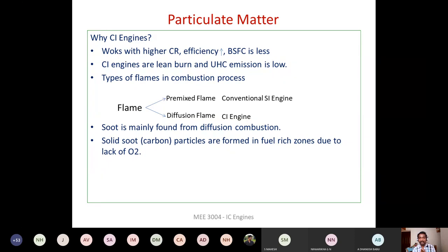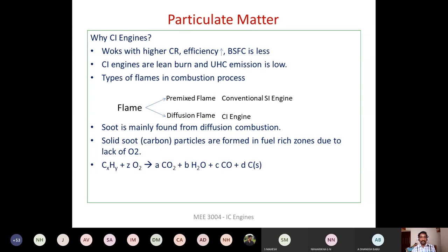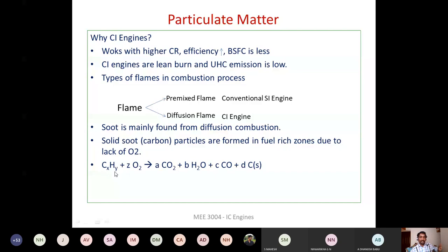Soot is solid carbon particles formed during improper mixing — diffusion or heterogeneous combustion — and when operating under rich fuel-air mixture, where available oxygen is less. Fuel used in engines — gasoline, diesel, or lube oil — are all hydrocarbon fuels containing carbon and hydrogen atoms. Combustion is an oxidation process: it is an exothermic chemical reaction where we supply oxygen and obtain heat energy.